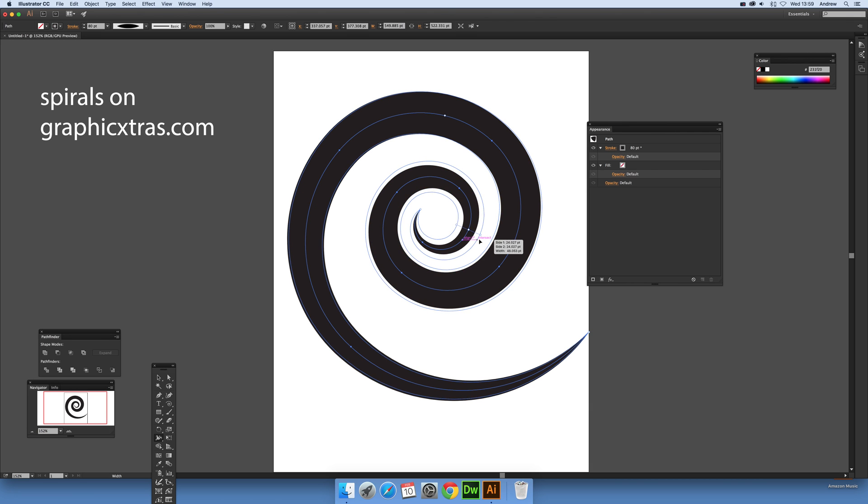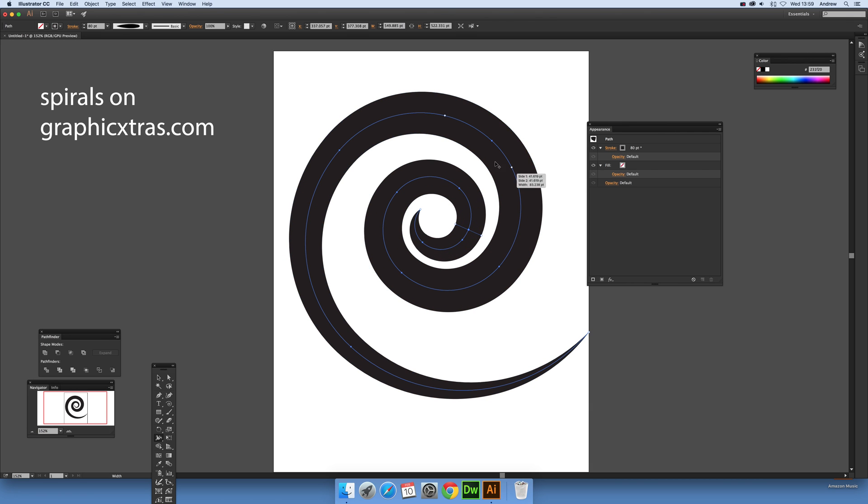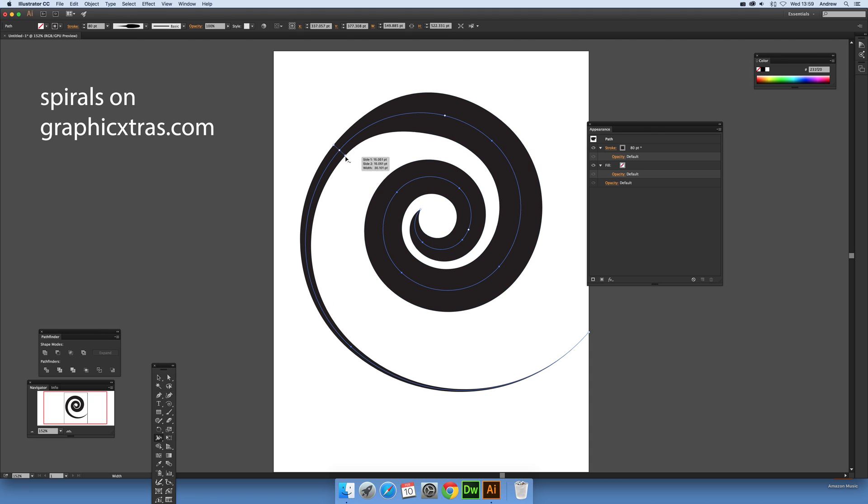So literally hundreds of different spiral designs can be created that way. Very unique spiral designs.